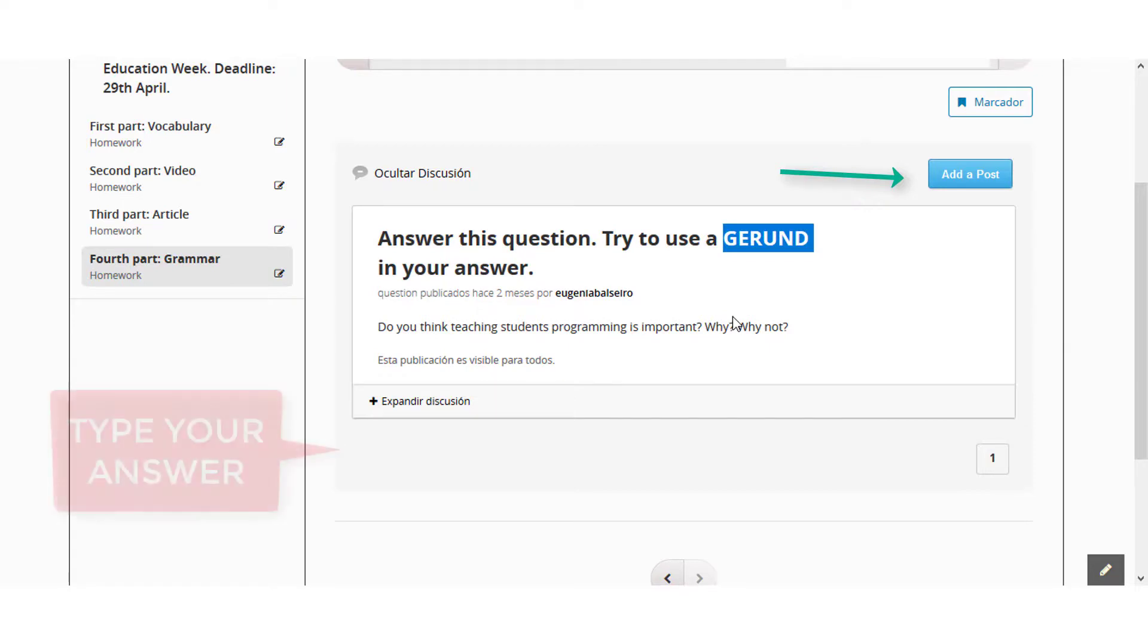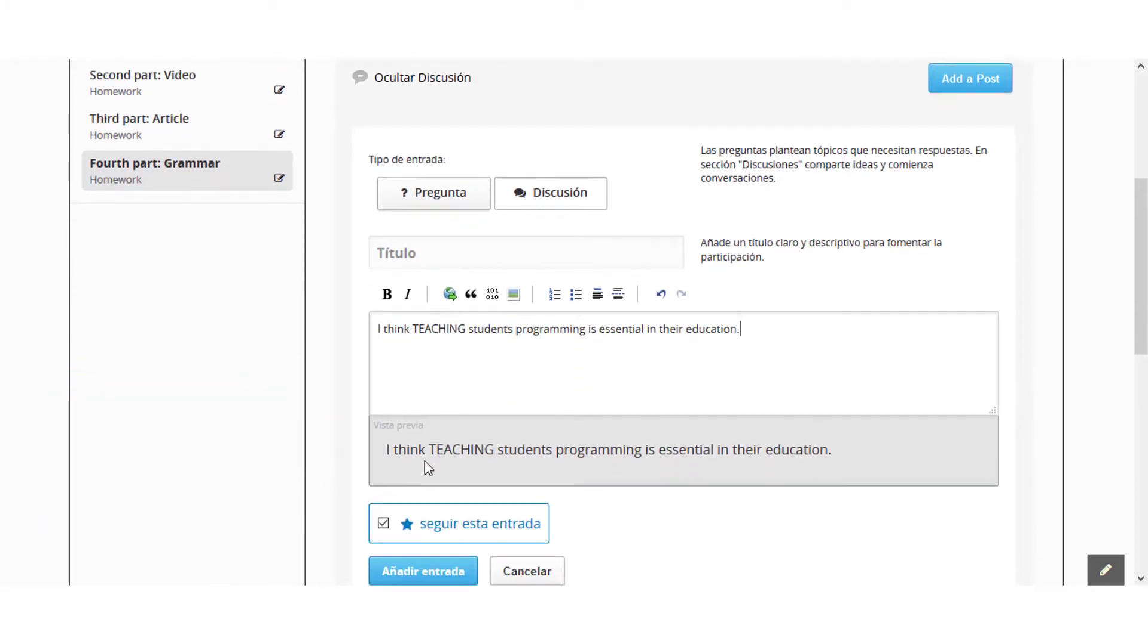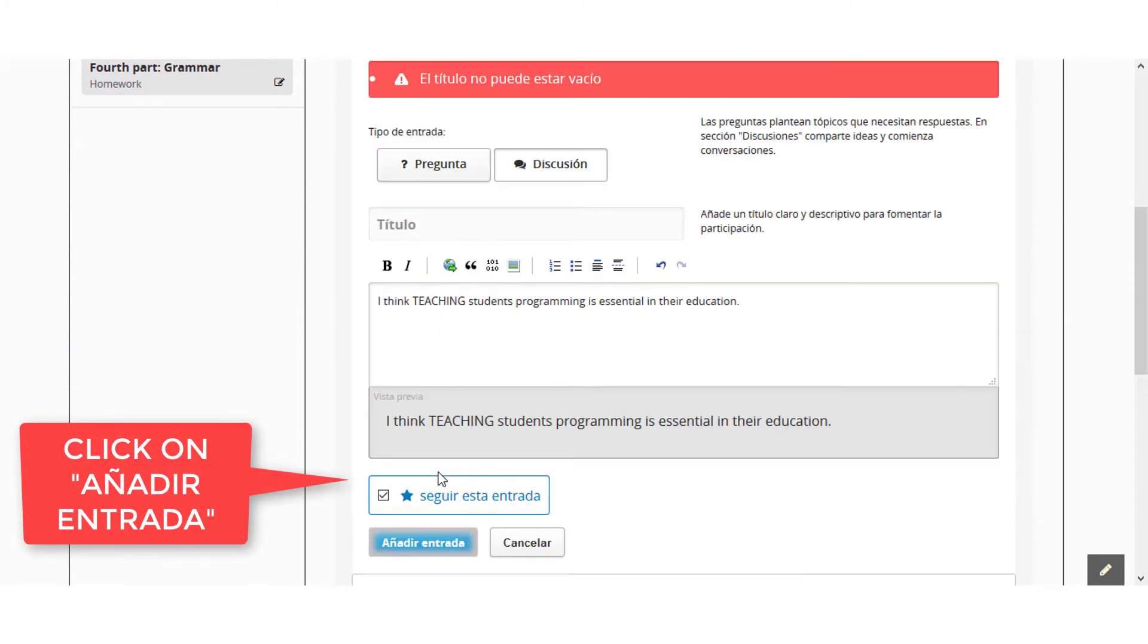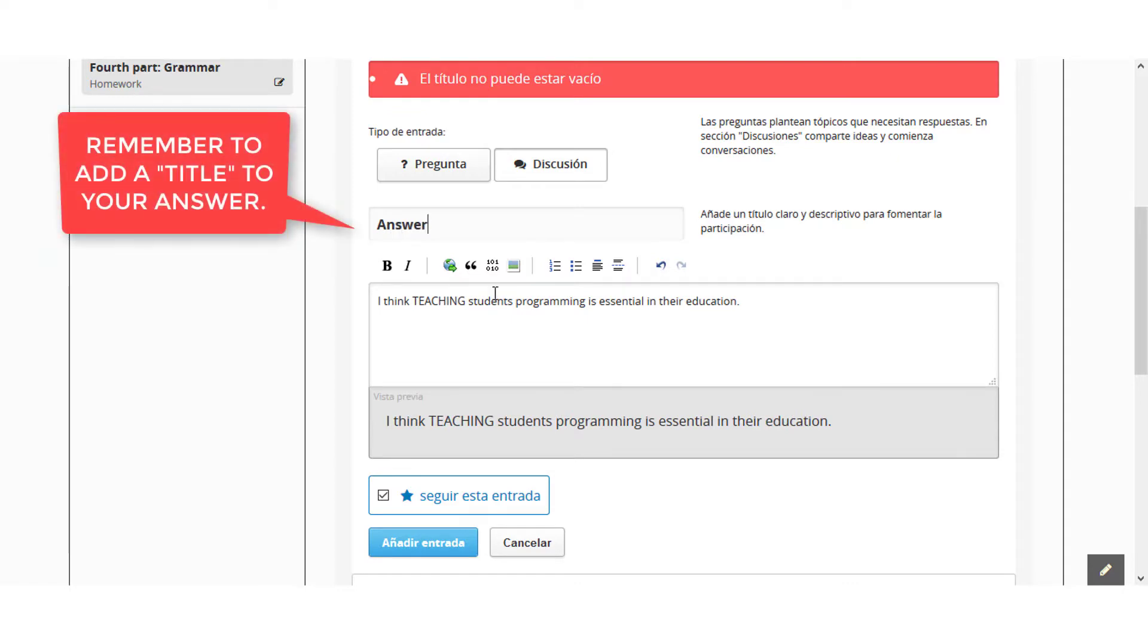Type your answer. Click on Añadir Entrada. And remember to add a title to your answer.